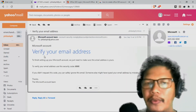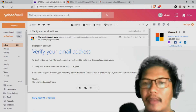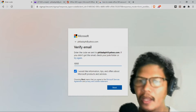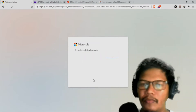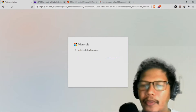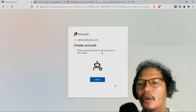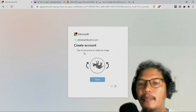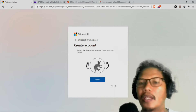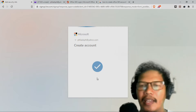Verify your email address. I-click ko na lamang po yan. Microsoft account — verify your email address. To finish setting up your Microsoft account, you need to make sure this email is yours. Verify your email account — so we have the verification code. So ilalagay ko po rito yung verification code: 6-8-6-8. And then i-click ko po yung next. So after that po ay pwede na akong makapasok. Kailangan natin create account — please solve the puzzle so we know you're not a robot. So tap on the arrow to rotate the image, then when the image is correct. Done. Good — 18.4 seconds.